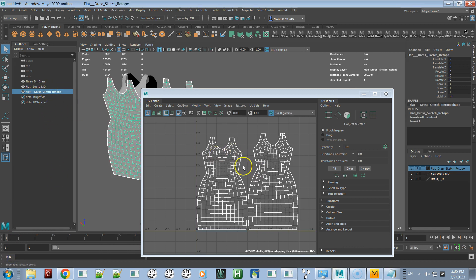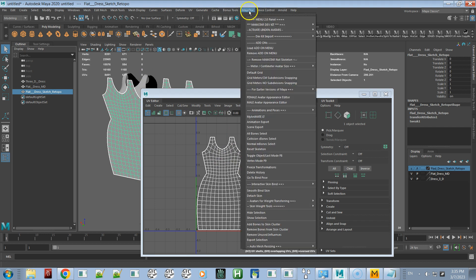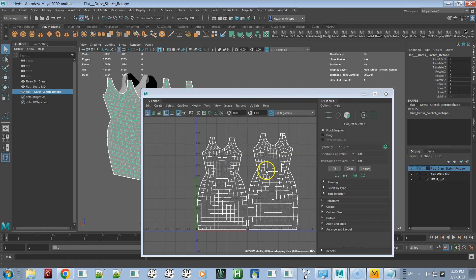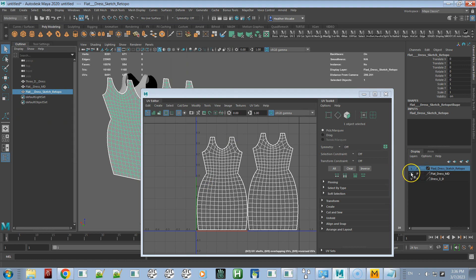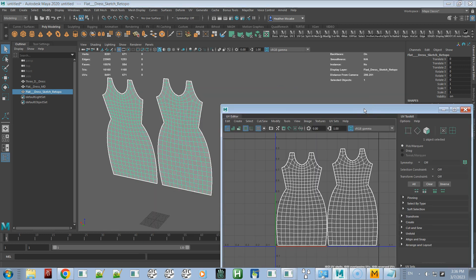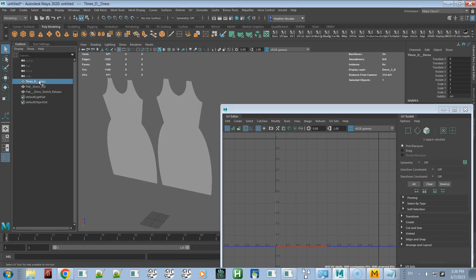Once you have your UVs transferred, in object mode go to Delete History. That will get rid of the UV transfer node, and it's very important that you do that — otherwise it will get messed up when we turn it into a 3D shape. We can hide the flat version now. Next we're going to transfer the vertex position of the 3D dress.